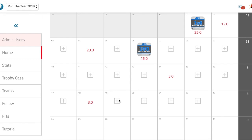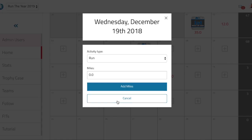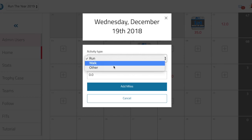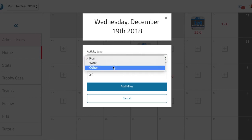So if I wanted to do a manual entry, say for the 19th, I can just click on that date and select which type of activity it is. Other is an activity like treadmill or elliptical, or daily steps would go into the other category.